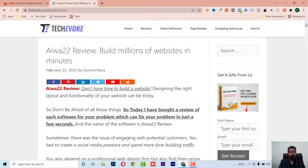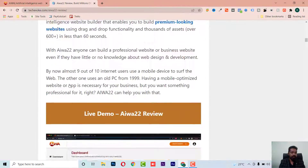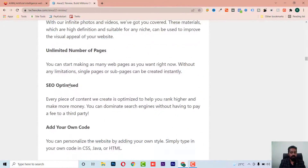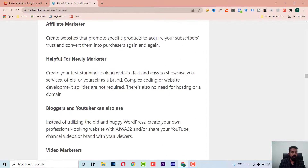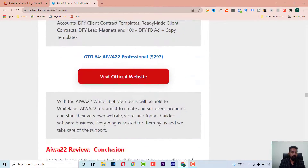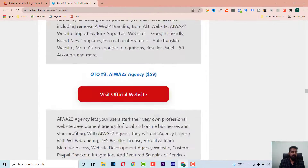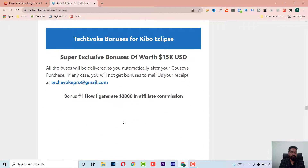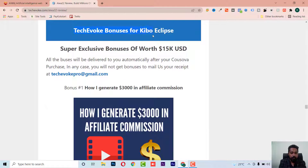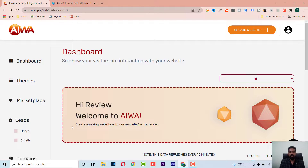If at any point in this video you want to buy EVA, you can go to the description and check the article I've written about EVA, where I've mentioned all the OTOs. I've also included the bundle deal where you can buy the bundle option, and I've given some bonuses from techivoke itself.